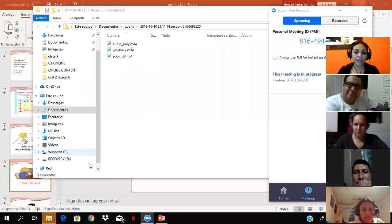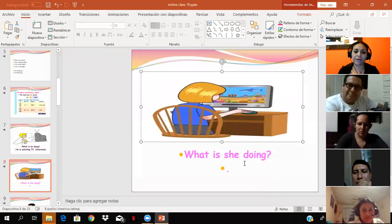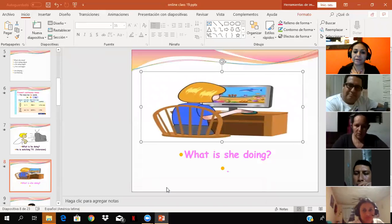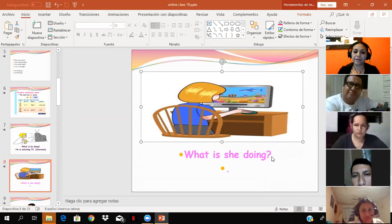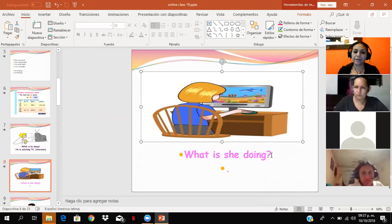No se nos quede por acá la señal. Vamos a ver. Entonces estábamos acá. Estábamos, permítame, acá. ¿Podemos ver esto? Sí. ¿Podemos ver, guys? ¿Se puede ver?